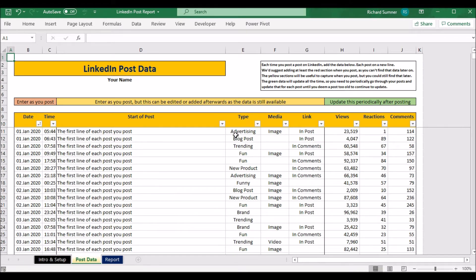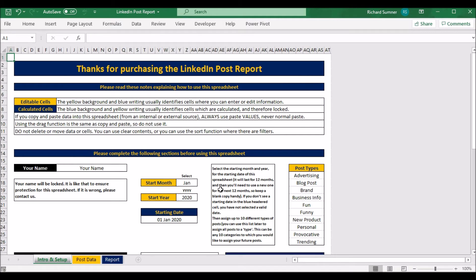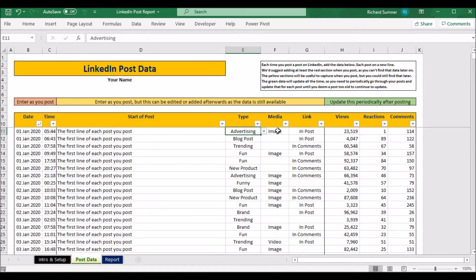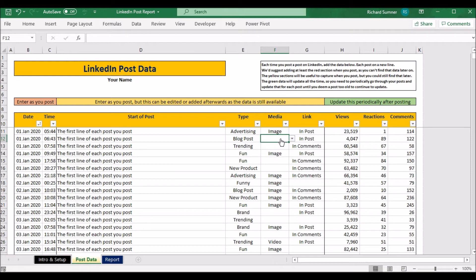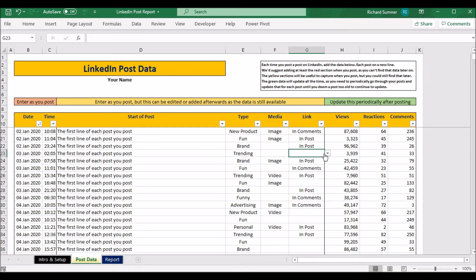Next, all you need to do is select what type of post it was, based on the categories you've set up. Did it have media — an image or a video? If not, leave it blank. If it had an image, select image; if a video, select video. Then there's the link field — I've put this in because I see a lot of people commenting about whether links in posts stop your reach. You can select 'link in post,' 'no link,' or 'link in comments.'